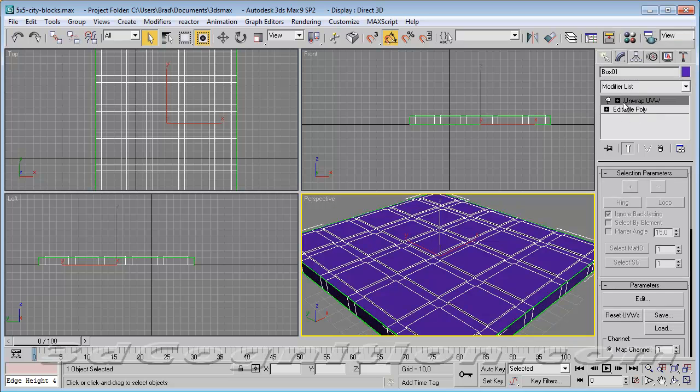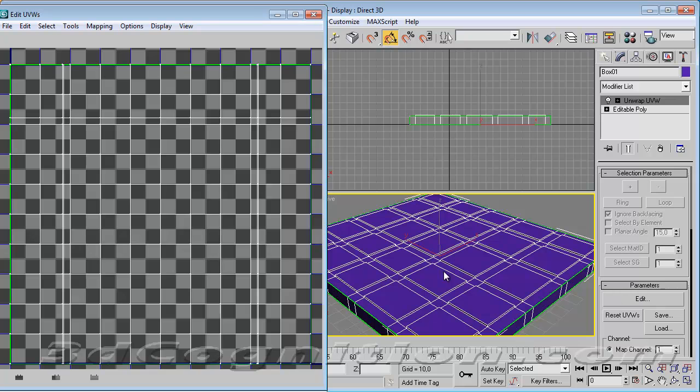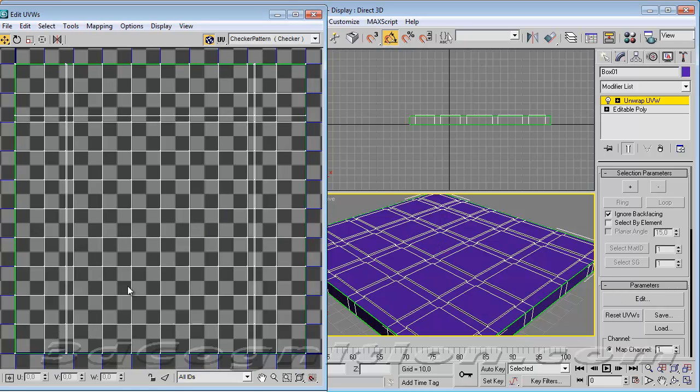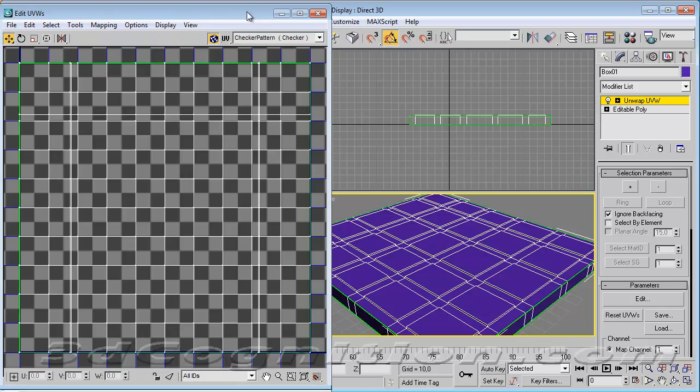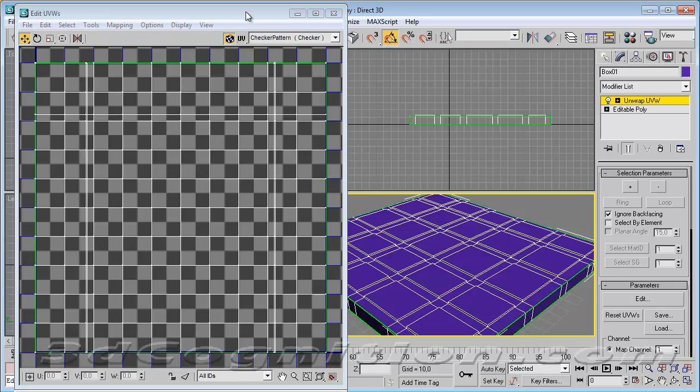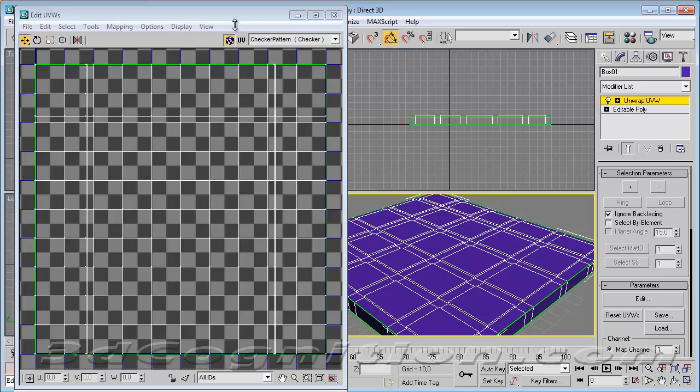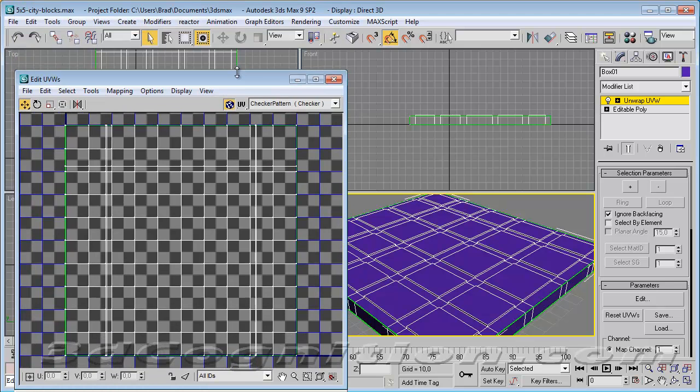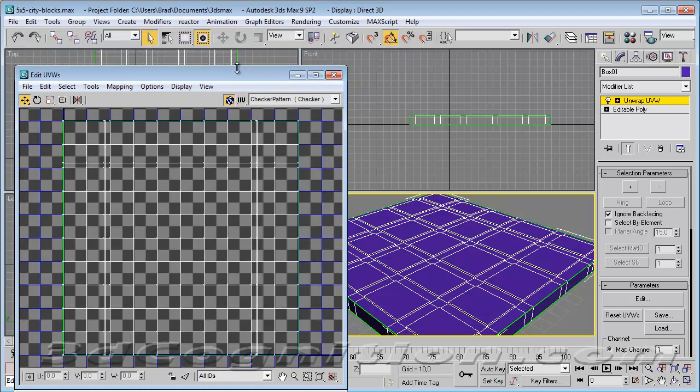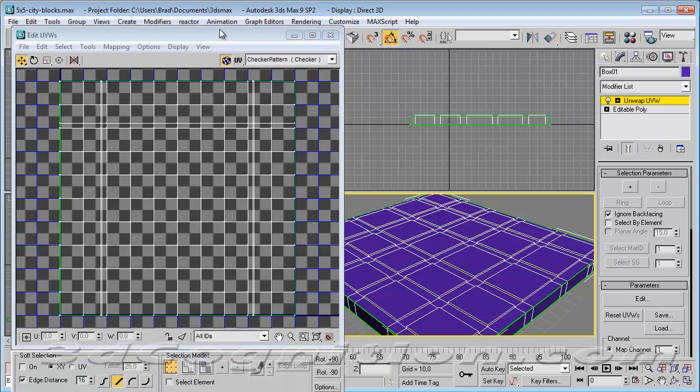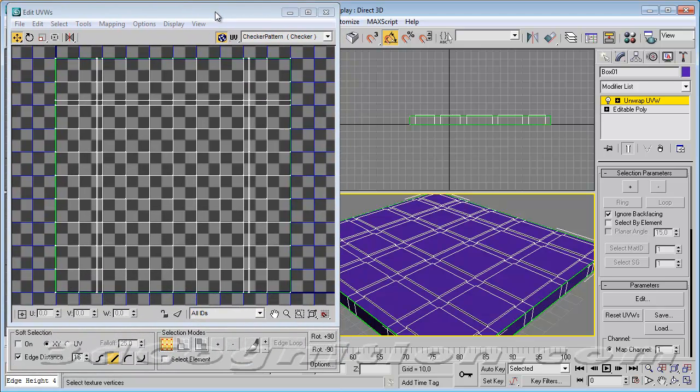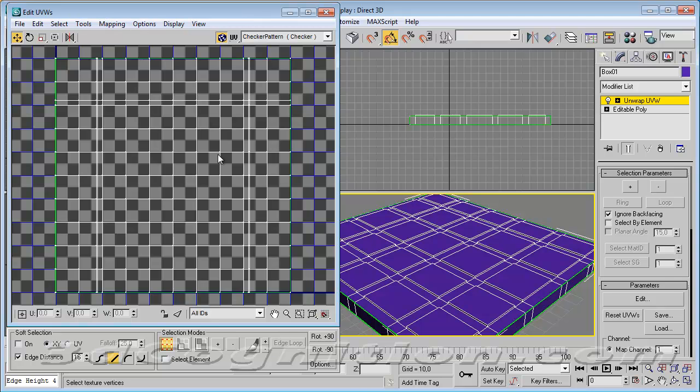So that modifier is on there now, and now I'm going to click where it says parameters for unwrap UVW. I'm going to click on edit. And what I normally do here is go from vertex sub-object mode. Let me squeeze this down a little bit for your sakes.